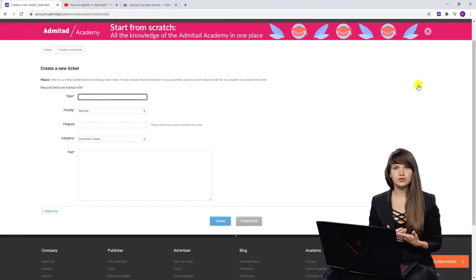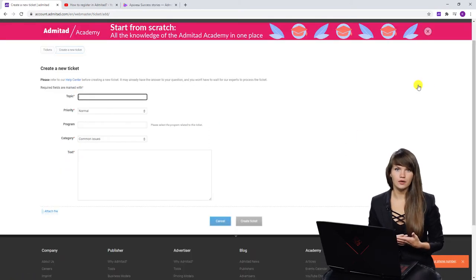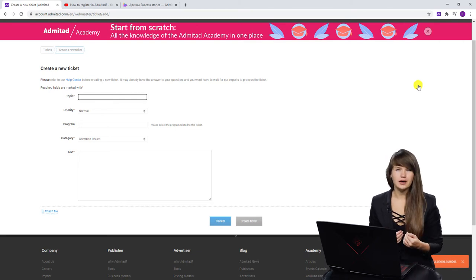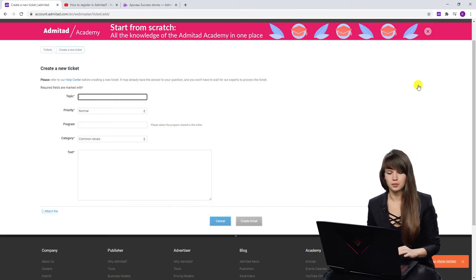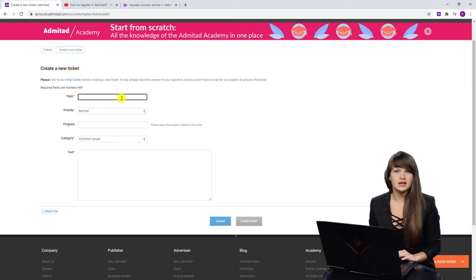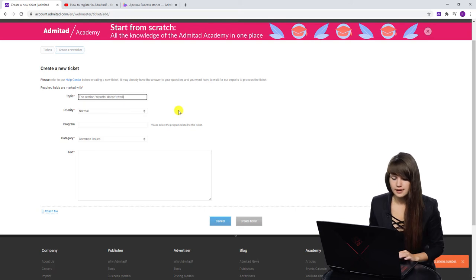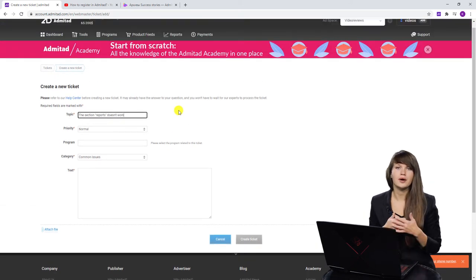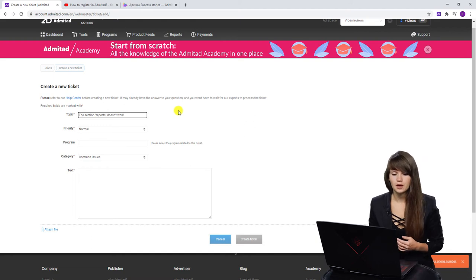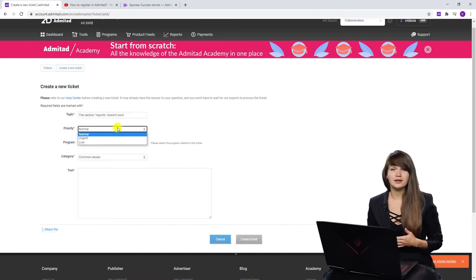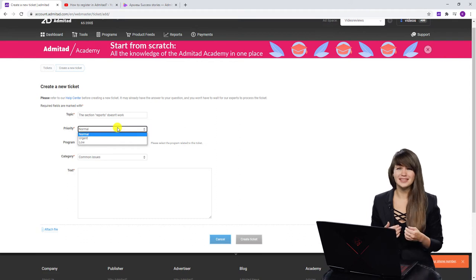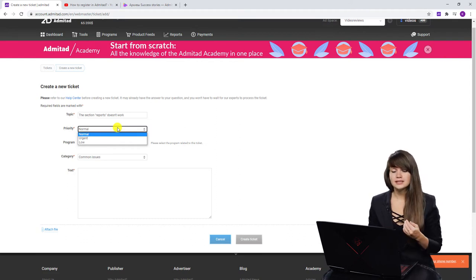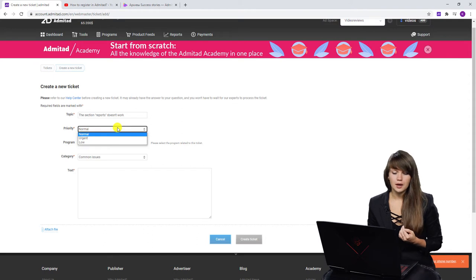The first thing that you should do is to define the topic of your ticket. Here you need to write down the main point of your problem. For example, let's imagine that the section reports doesn't work. Okay, the next one we need to define the priority of our ticket and of our problem. In this case, please be fair and if you know that your problem isn't that urgent and you can wait for the answer, select here normal or low.